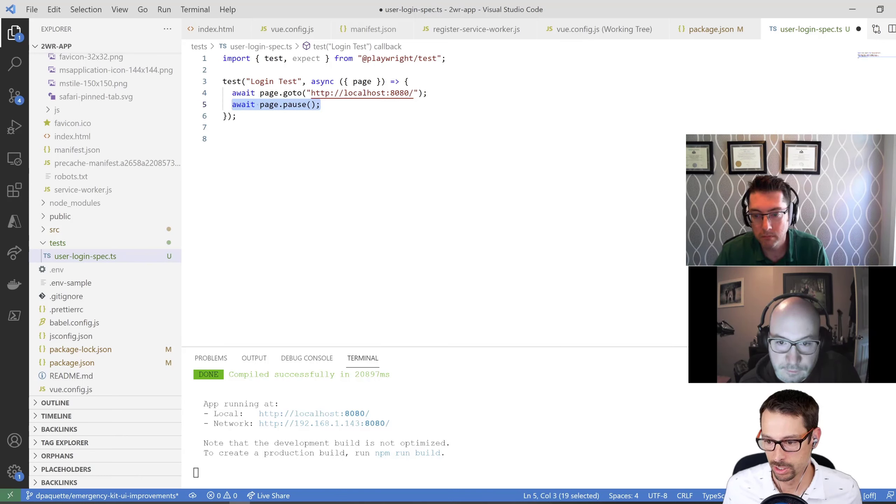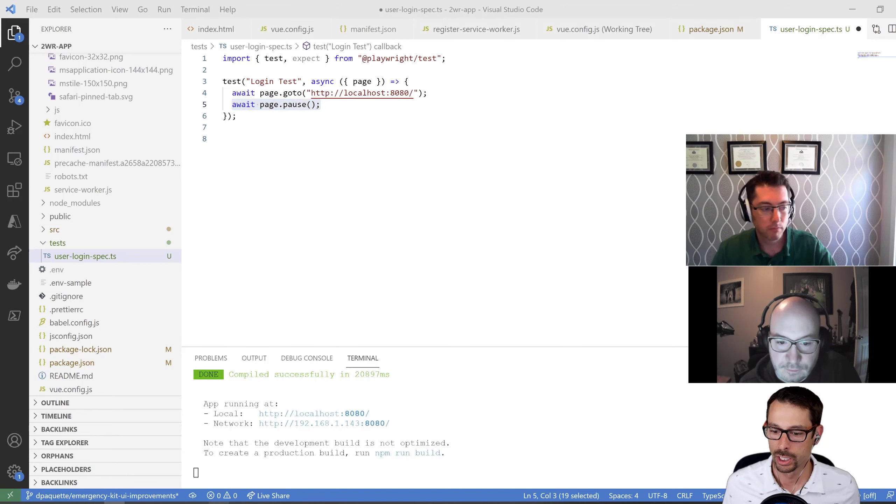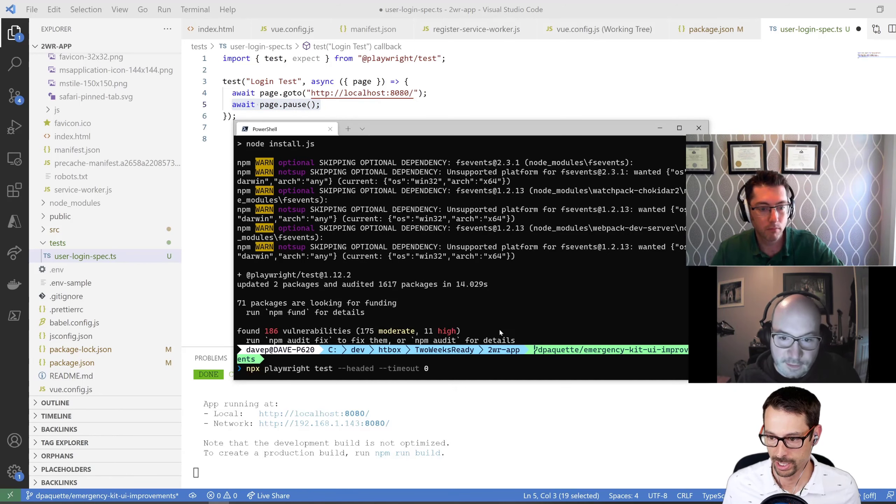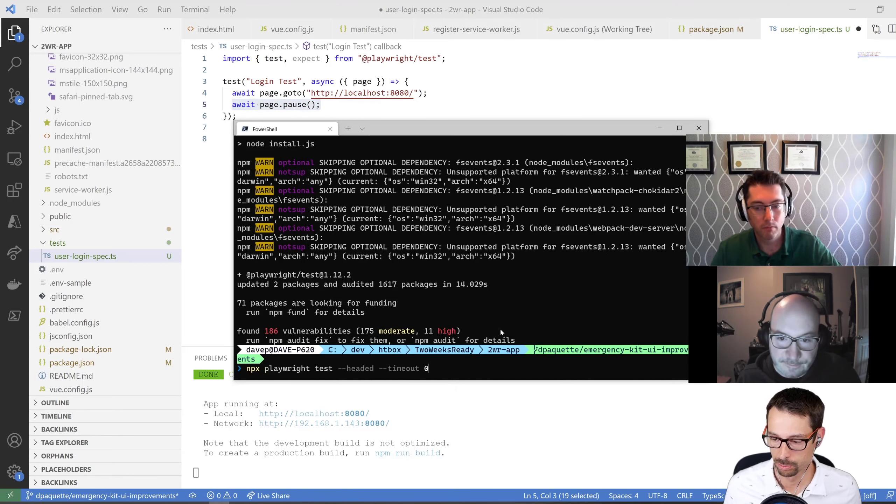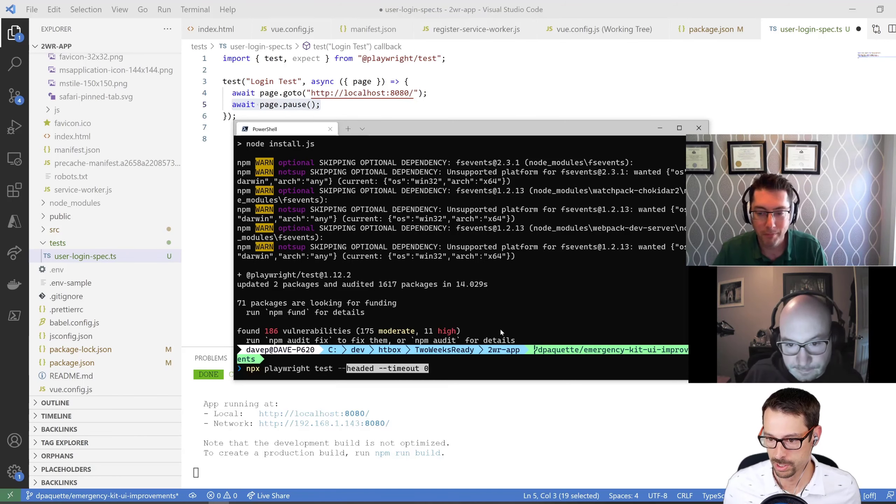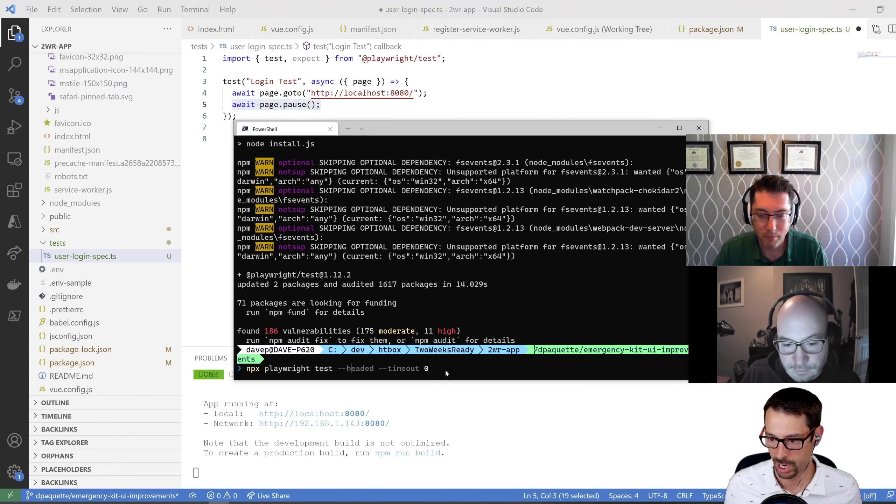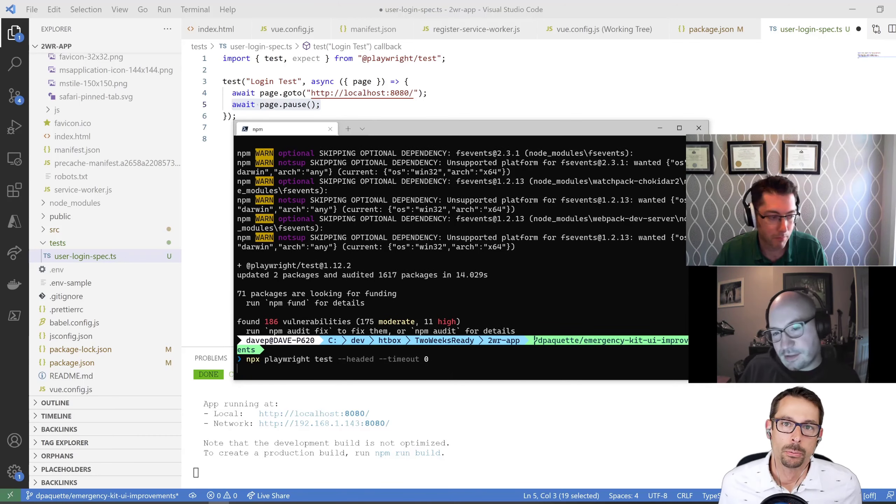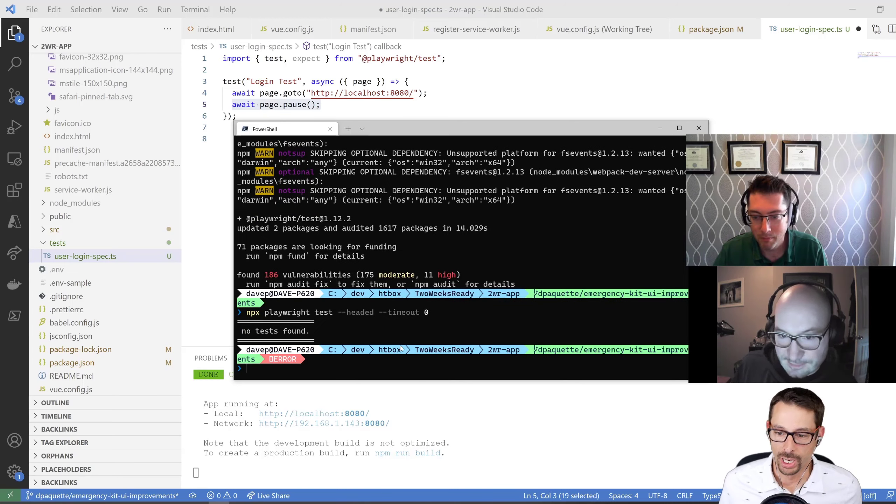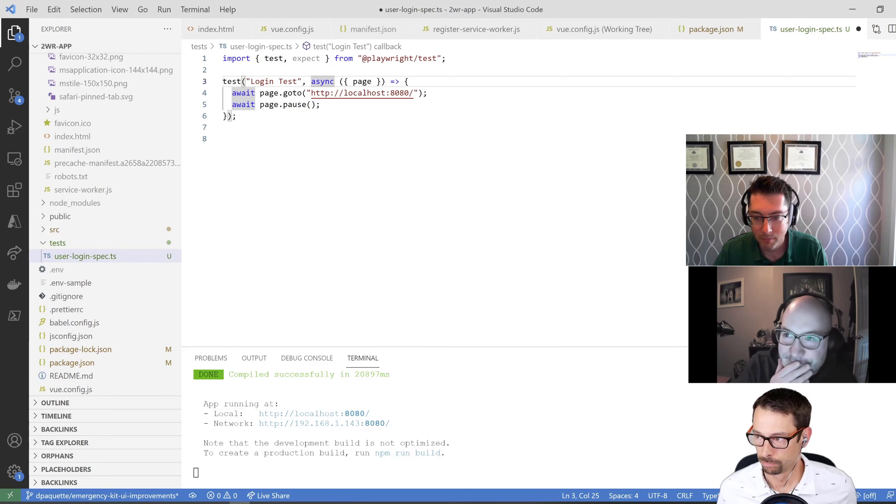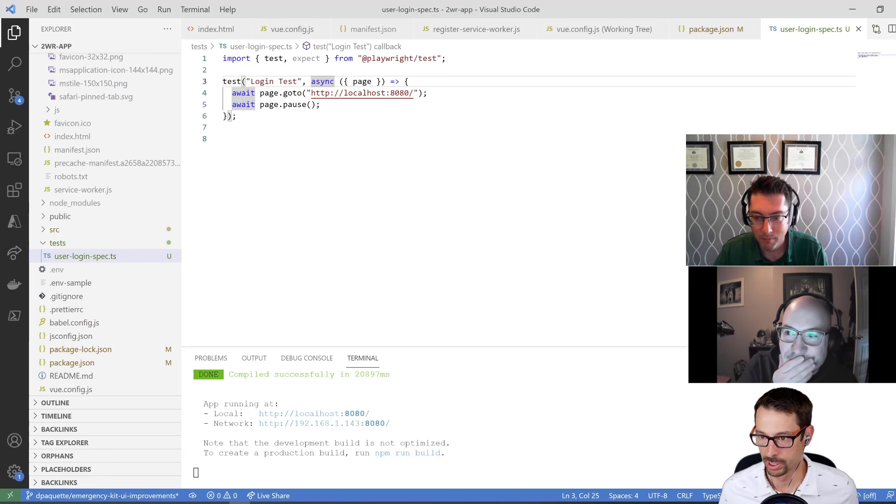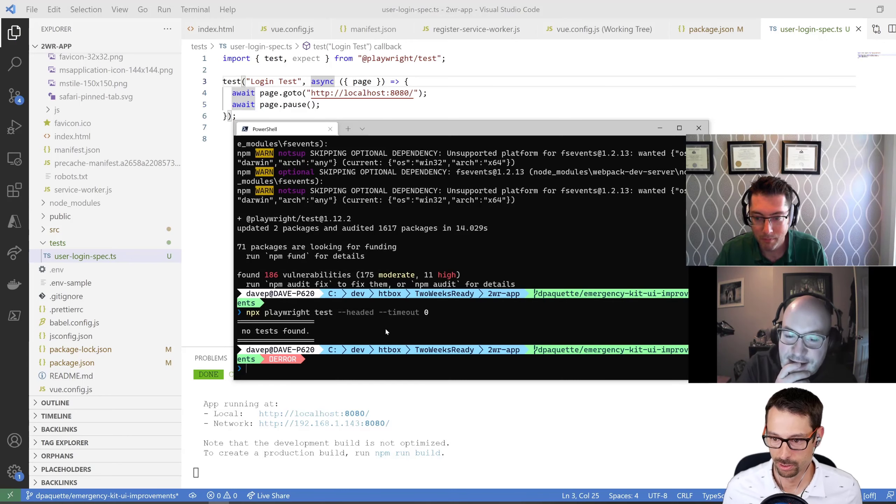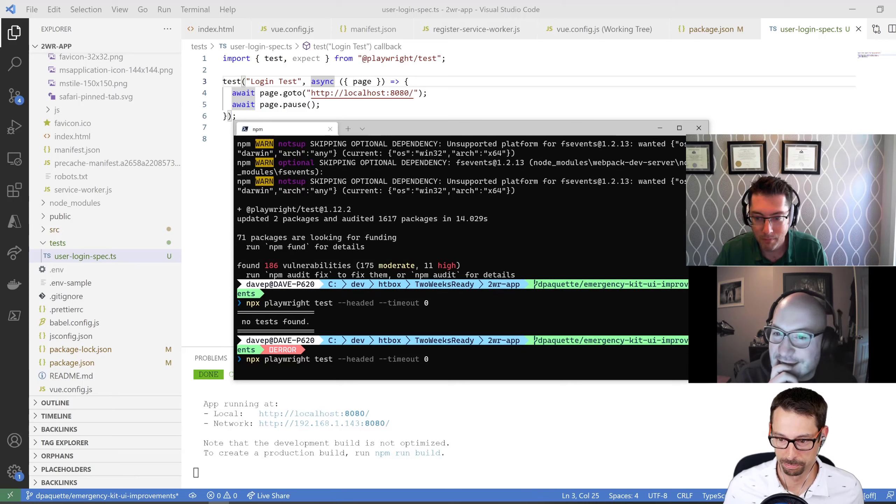Let's take a look at what that's going to do. We can run this now, and I'm going to run it headed and set the timeout to zero. I want to actually see the browser running and I don't want it to timeout on me. At this point, are we allowed to guess what pause might do? It didn't find any tests because I didn't save it. What does pause do? Does it make you dinner?